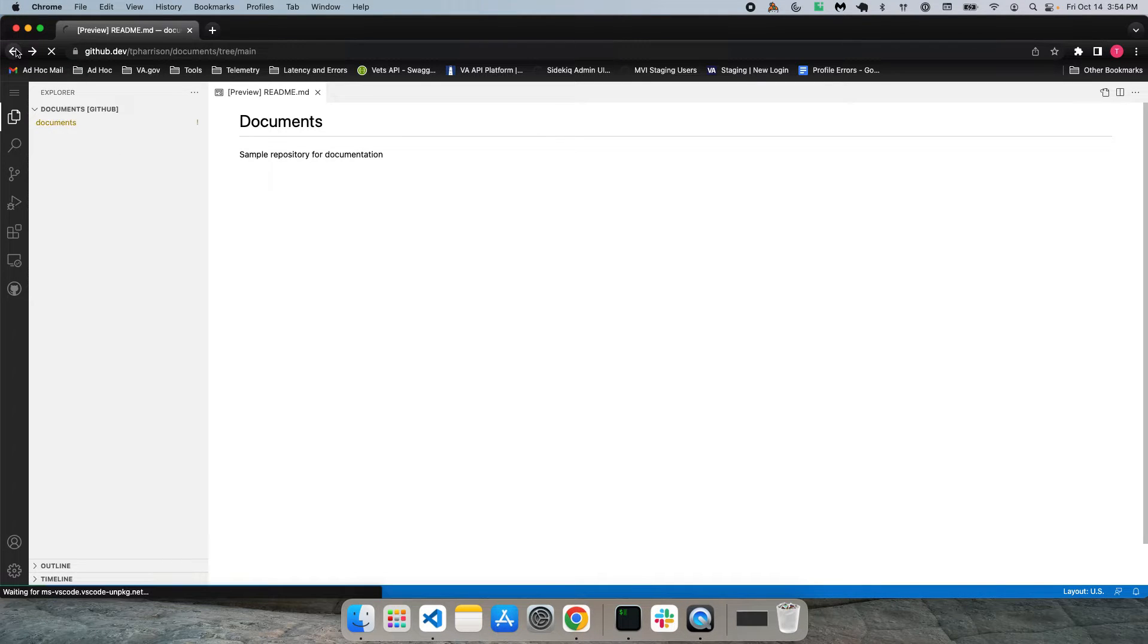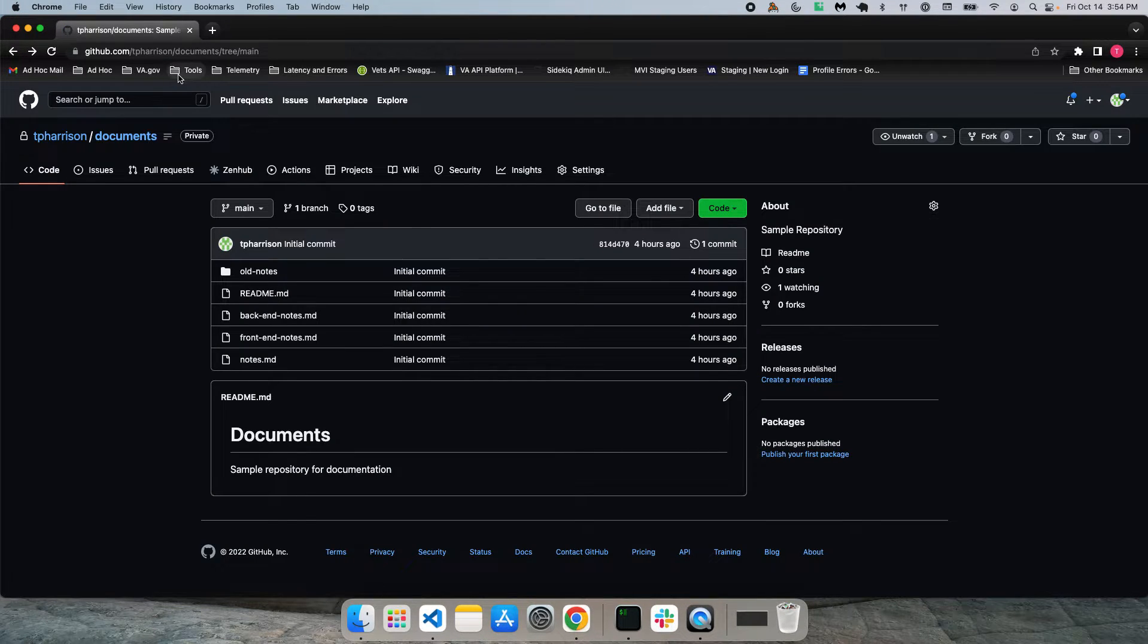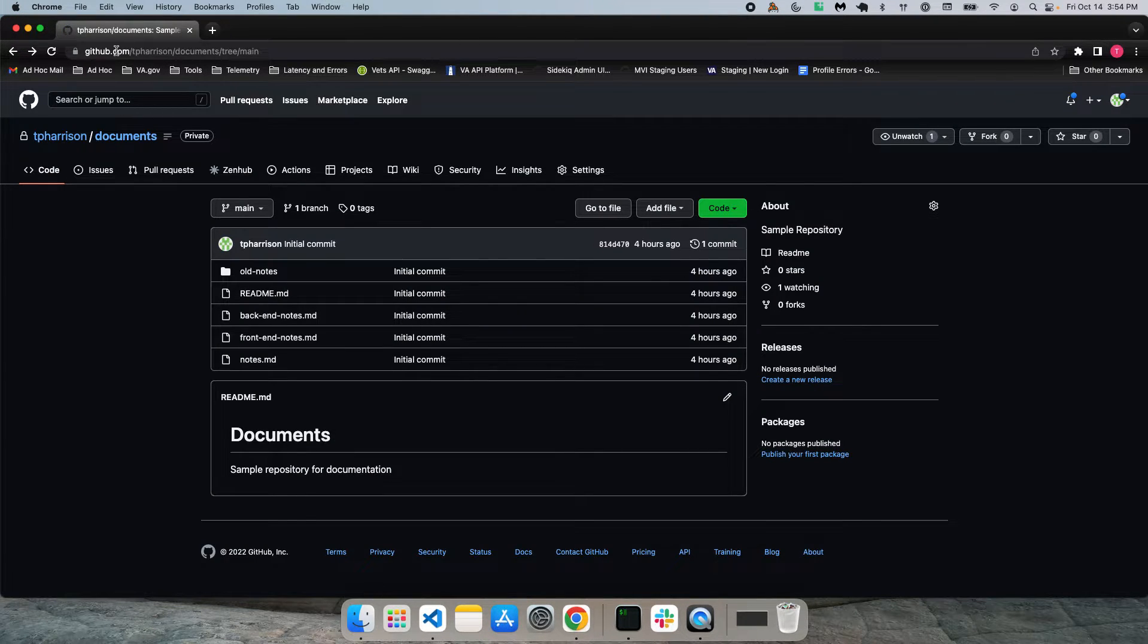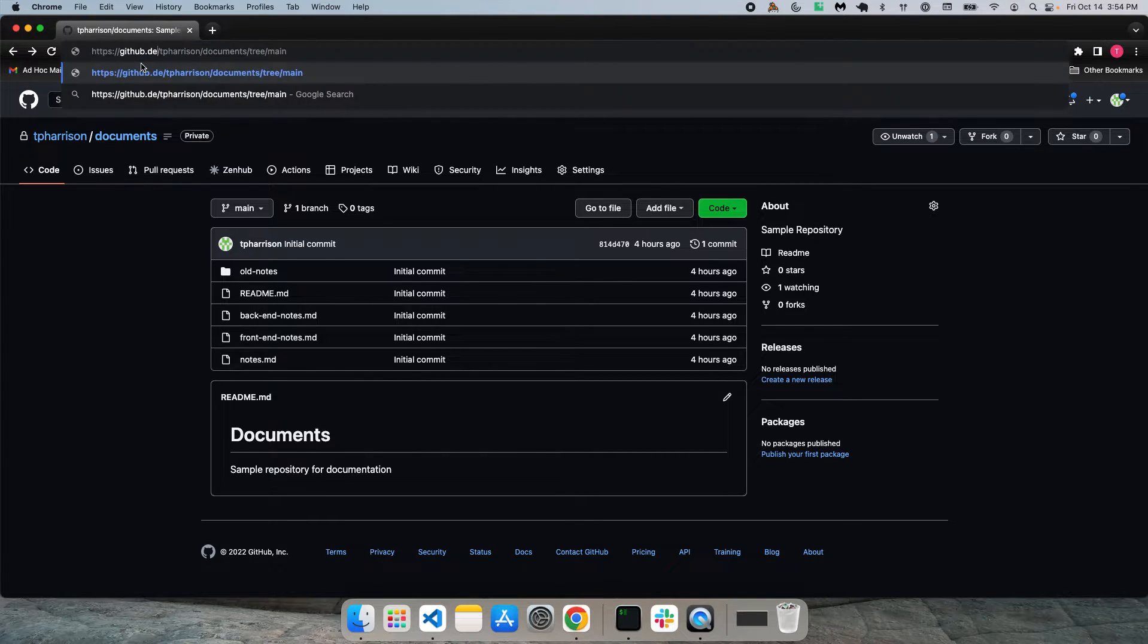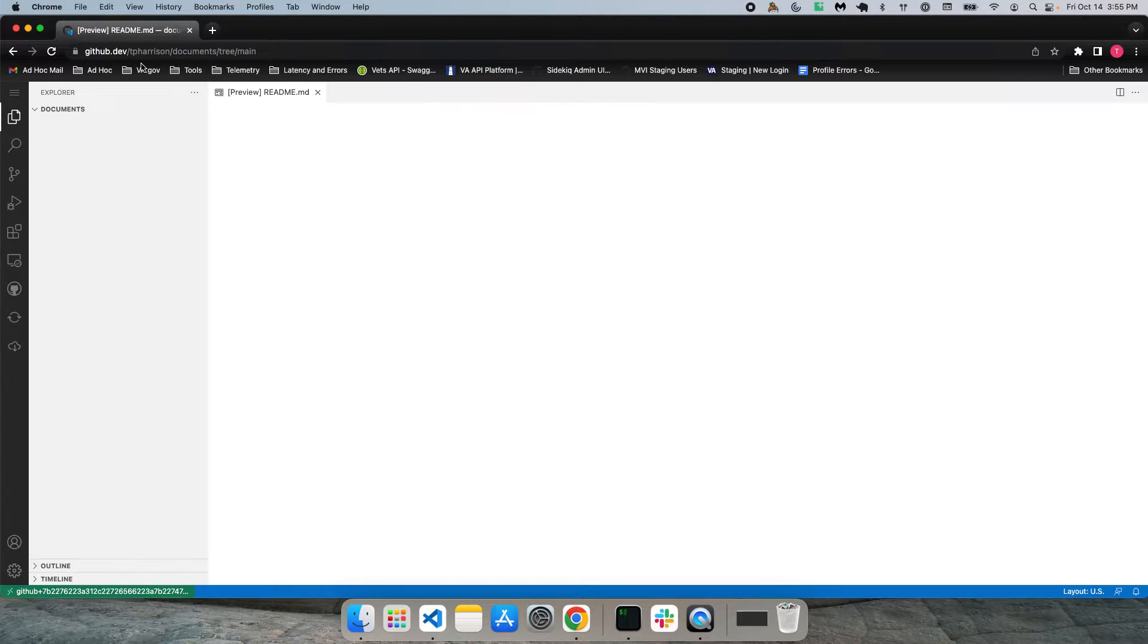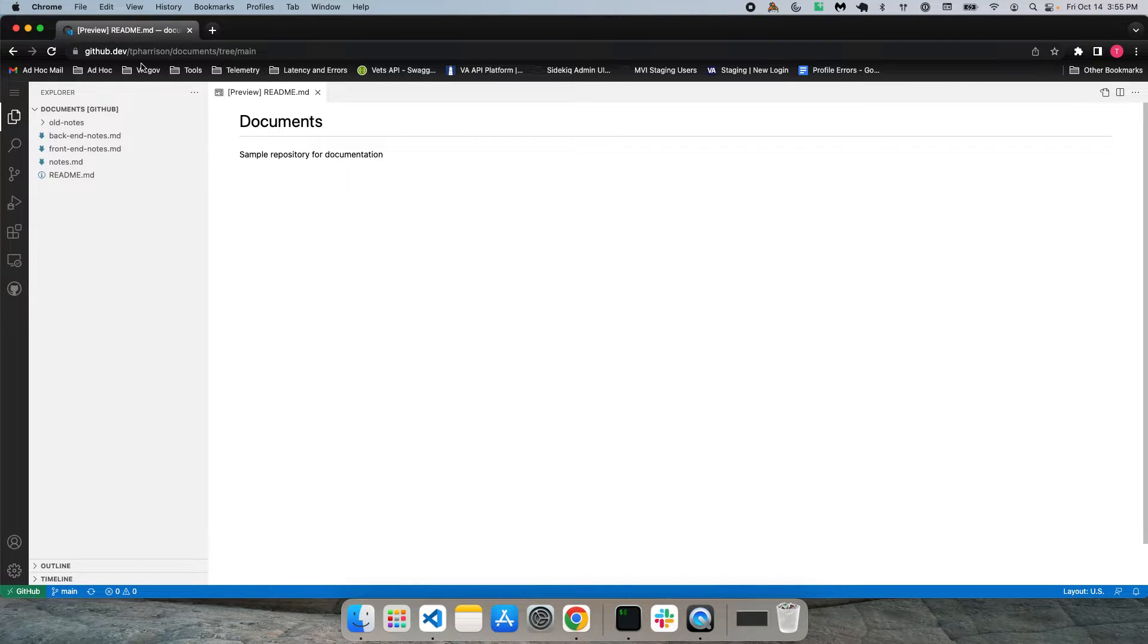The second way of doing it is to simply change the .com to .dev in your browser. Hit Enter. And basically the same thing, same result.